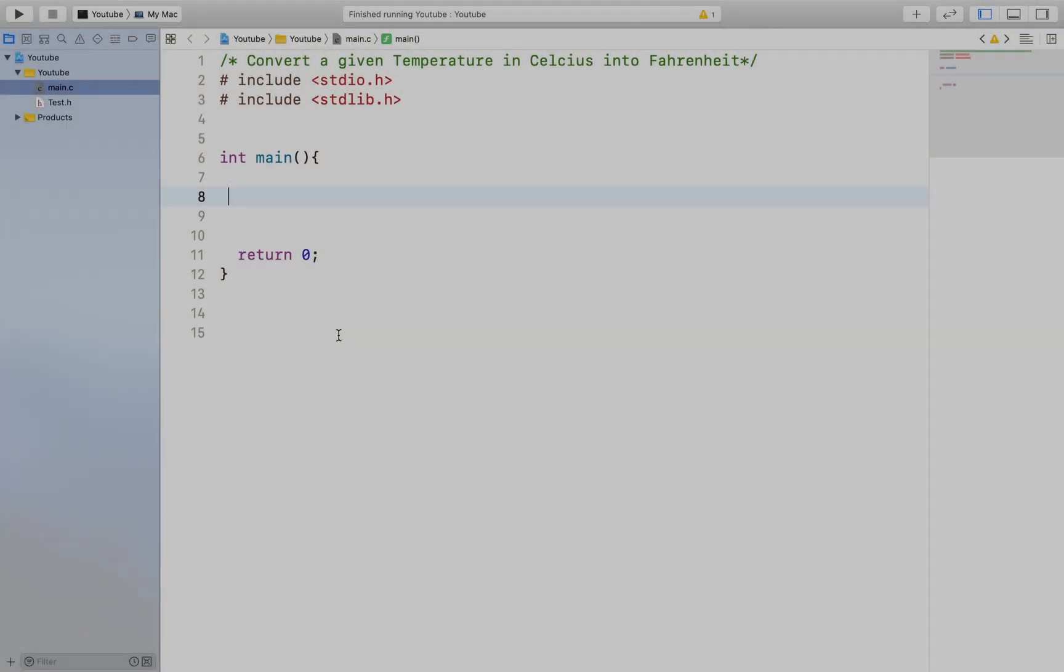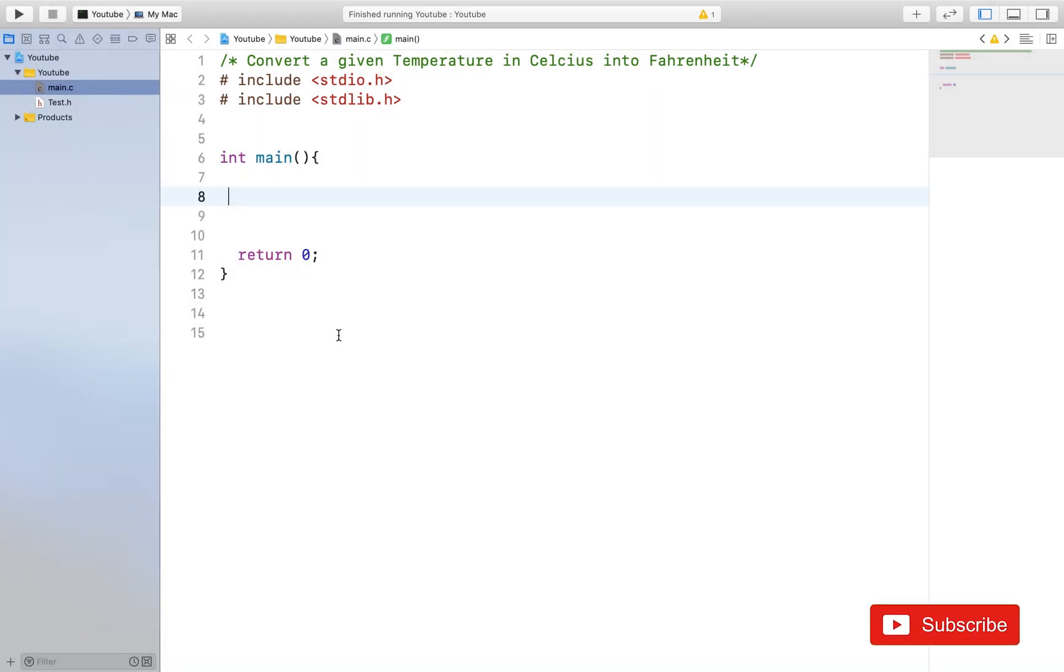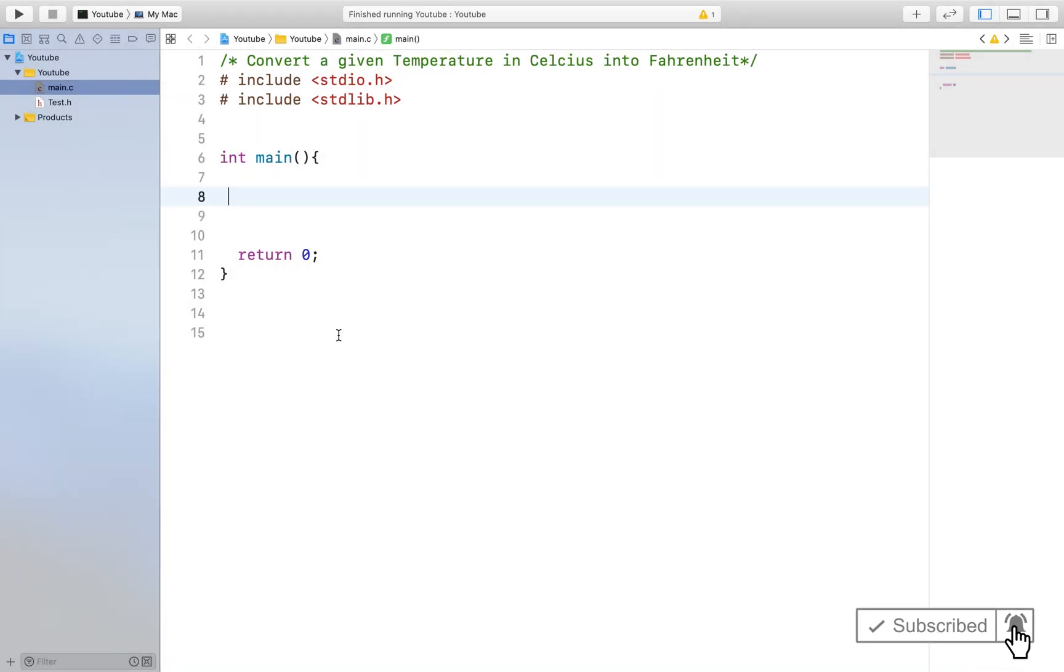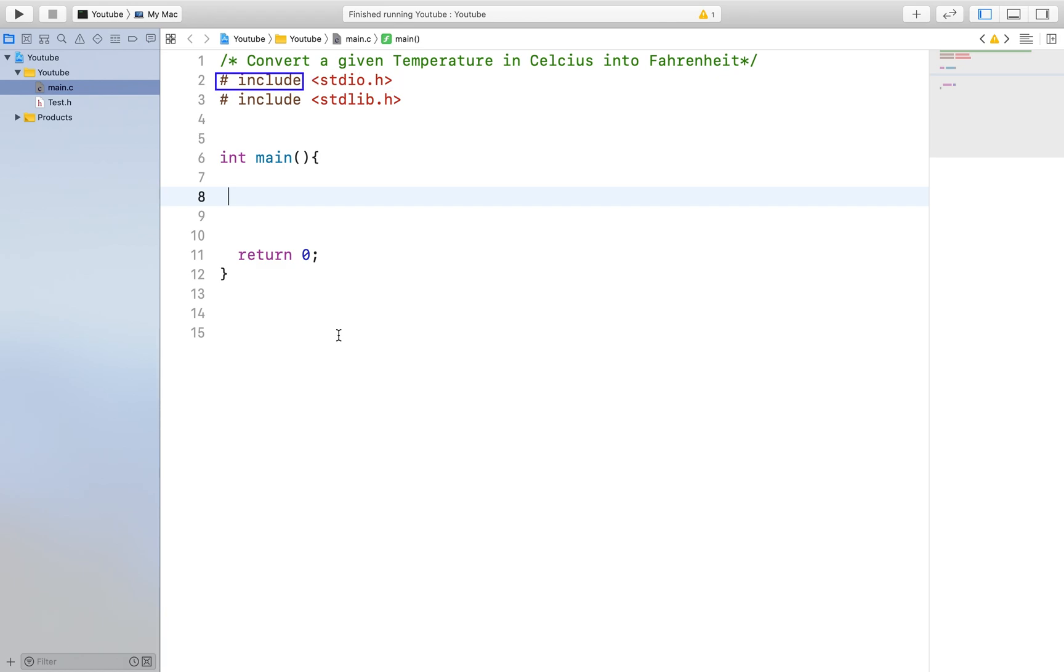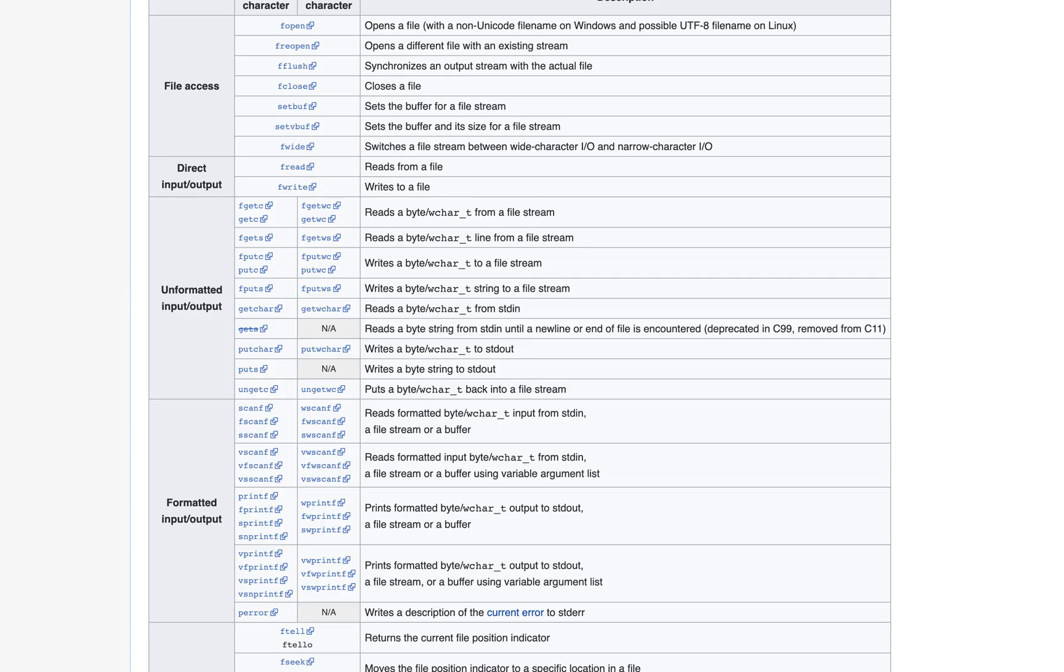So, the first thing we will do is prompt the user for the temperature input. And we will do so with the printf statement. The printf statement is in the STDIO library, which we included at the top of the code. This hashtag include allows you to include the library, which hold functions that can be used in your program. This library typically has a lot of functions, but for today, we will only need the printf functions and the scanf functions for our purpose.